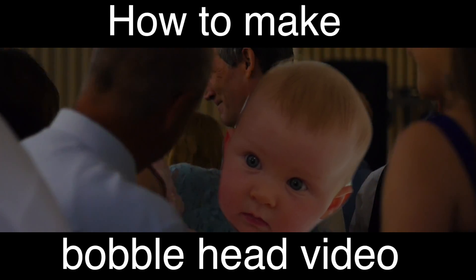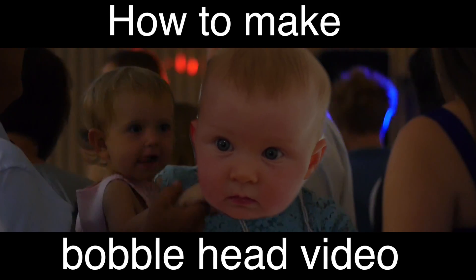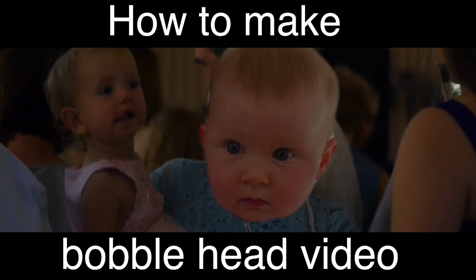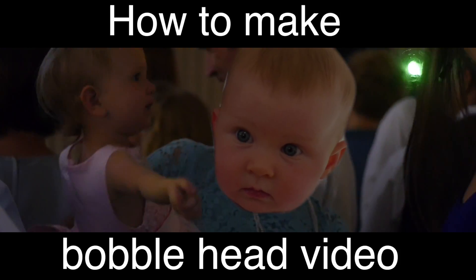Hi, it's Steve here from Mills Motion and in this video I'm going to show you how to create a bobblehead meme.